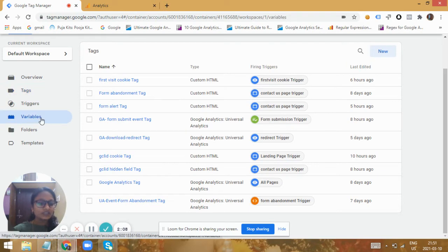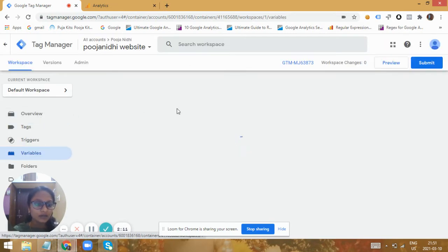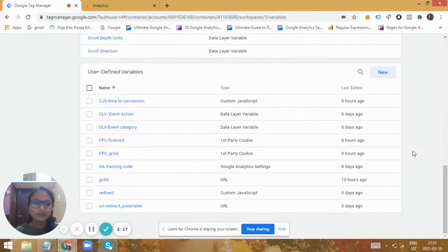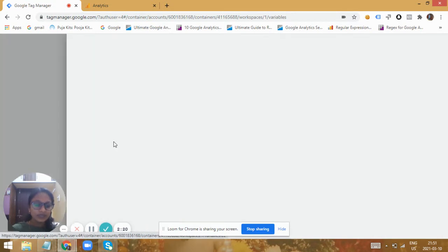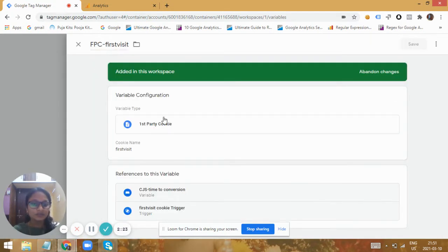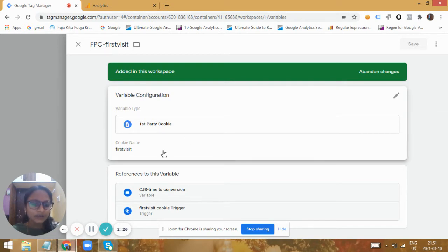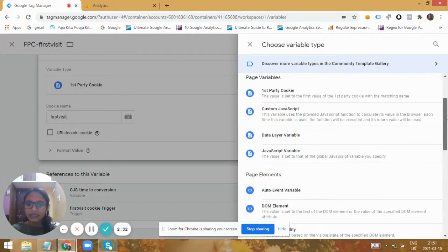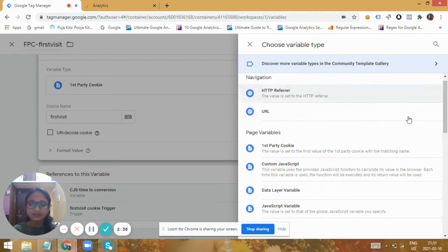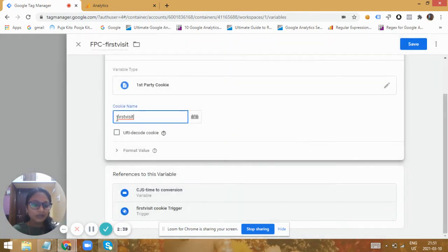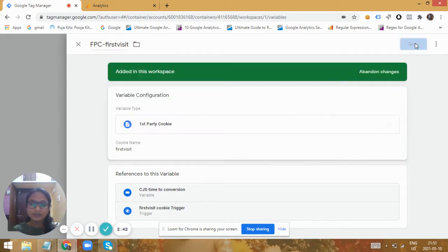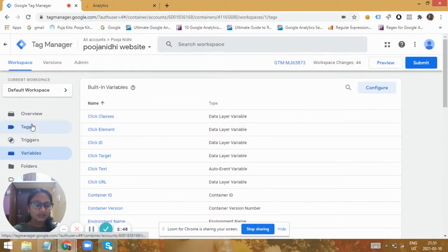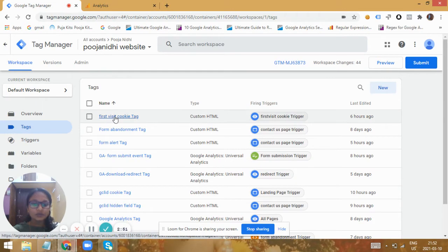You can track any kind of macro or micro actions performed by users through GTM. For the conversion time tracking, I'm going to use Google Tag Manager. Initially we need to create a variable. First, we need to drop a cookie on all users when they first visit our website. I have created a first-party cookie variable as a default type in GTM. The cookie name I have given is 'first visit' — remember this cookie value as it will be used in our tags.